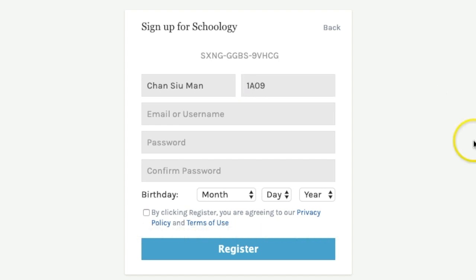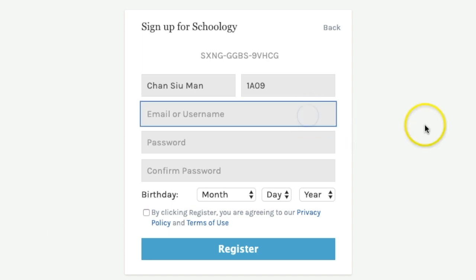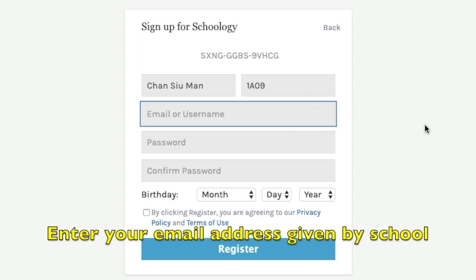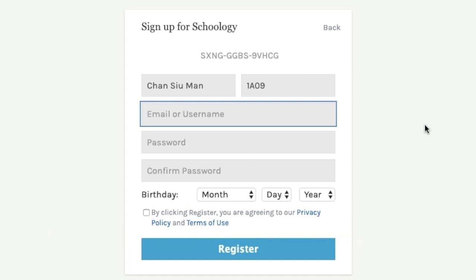For the email, you will need the email address given by the school. If you are in S1, it should be something like S1 followed by your year and four digits, then @tlmshk.edu.hk.